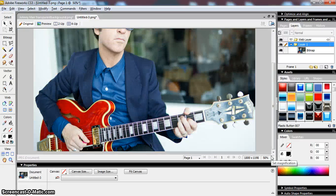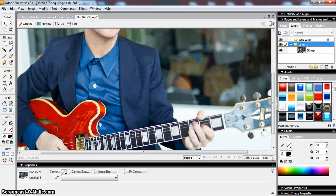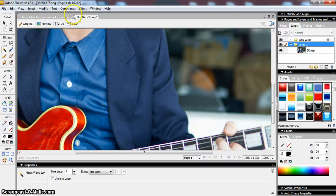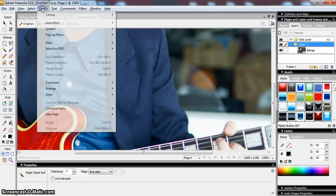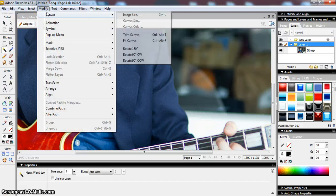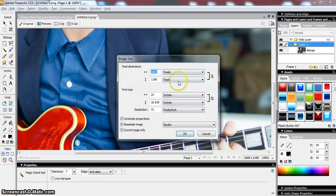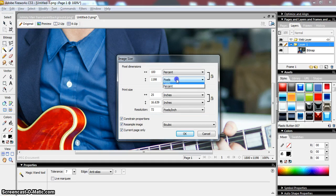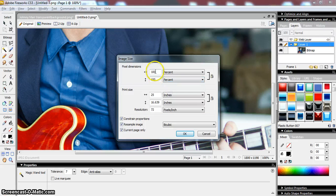It's easy to change the magnification, but I'm also going to end up with a very large image, so what I'm going to do is go to Modify, Canvas, Image Size, and I can actually just change it.